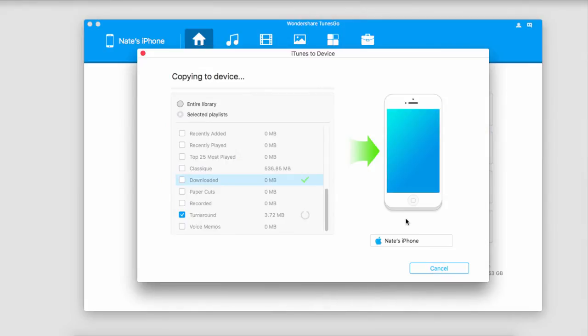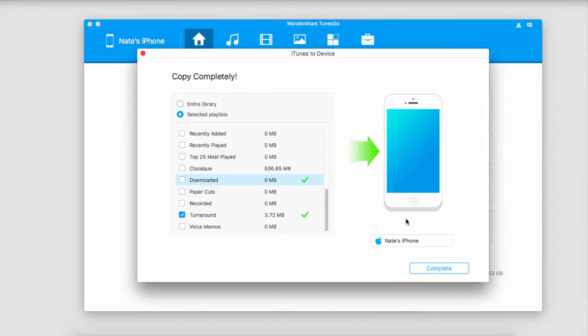And now it's going to copy and sync these with our device automatically. The great thing is you don't have to worry about duplicate files with Wondershare TunesGo because it will take care of those for you. Once the process is complete,